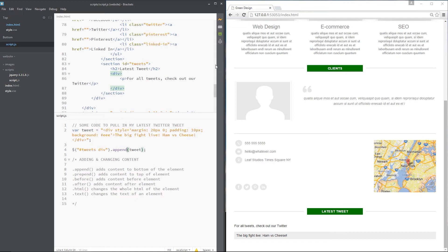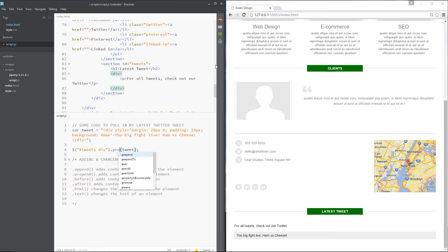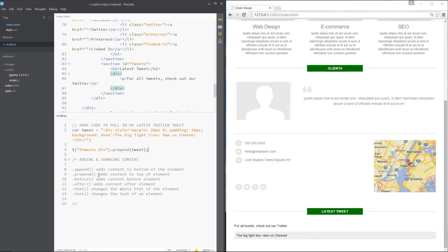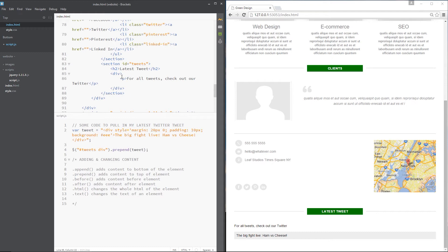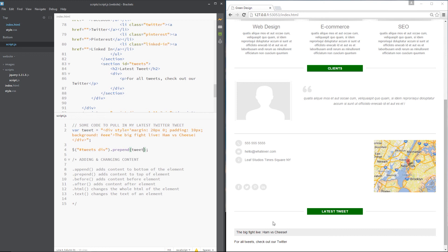Alright, so let's look at the next one, which is prepend - the exact opposite of append. It adds content to the top of an element. So whereas before we added after the p, this time it's going to add it to the very top, which is before the p. So I'm going to save this. Keep your eye out down here. And now it's switched around. You can see it's gone to the top of the element. Cool.